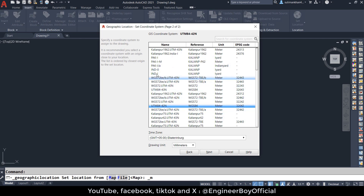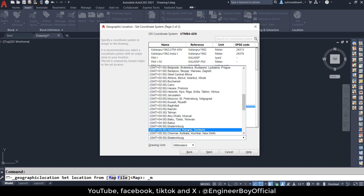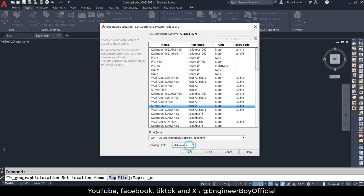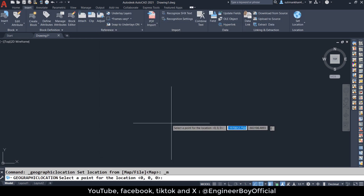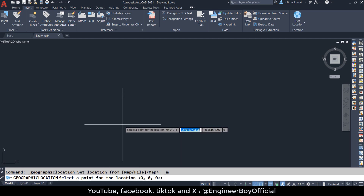Now for the time zone, you can change it — for example, Islamabad, Karachi, and Tashkent. I'm going to choose that one. You can also change the driving unit setup. I'm just going to leave this by default. Now let's click Next.